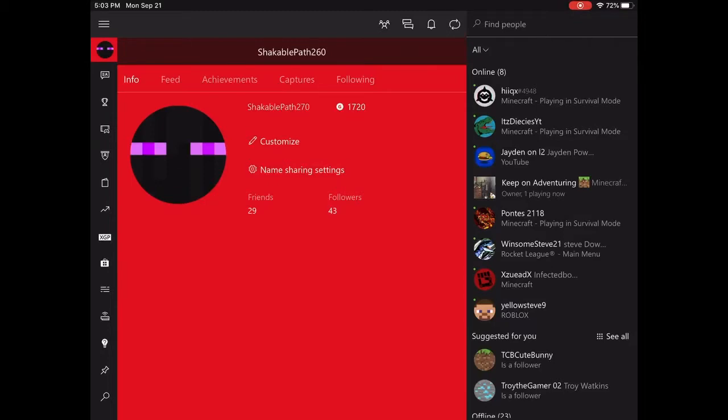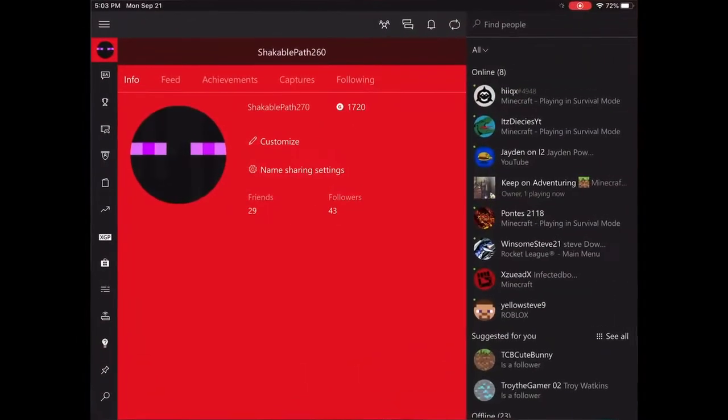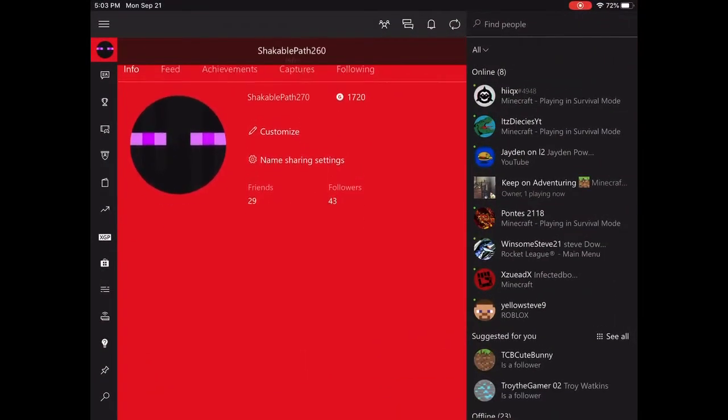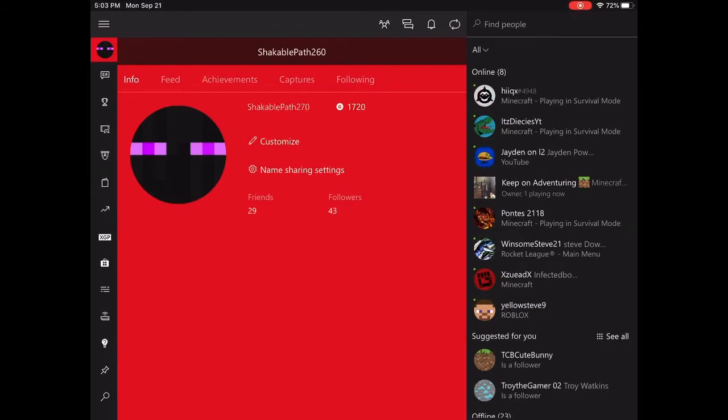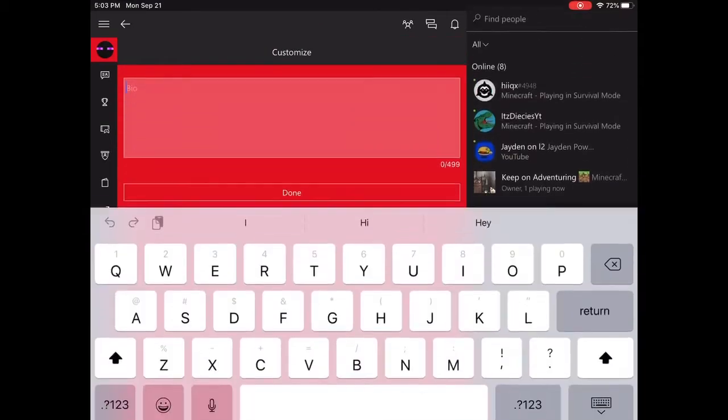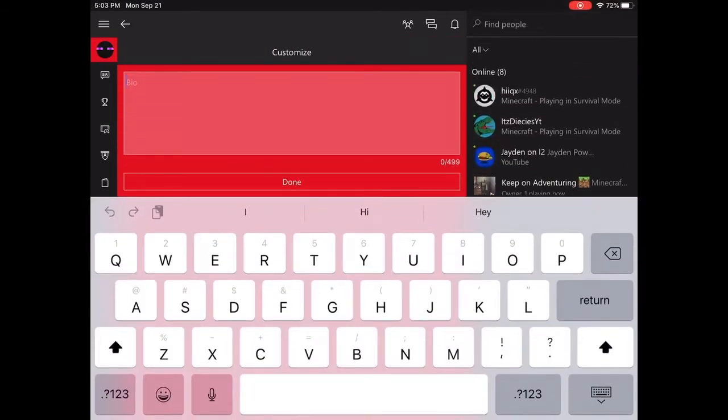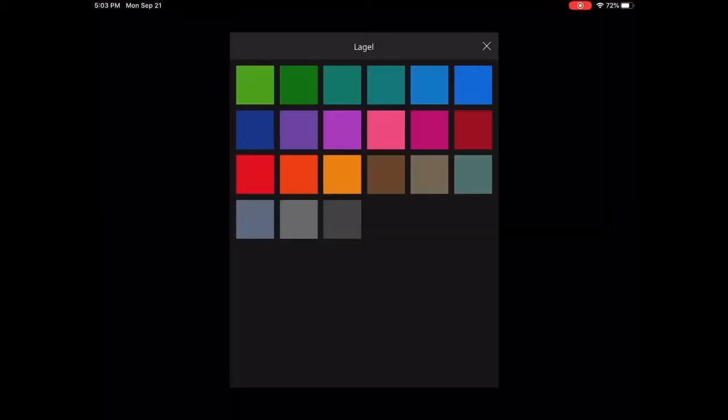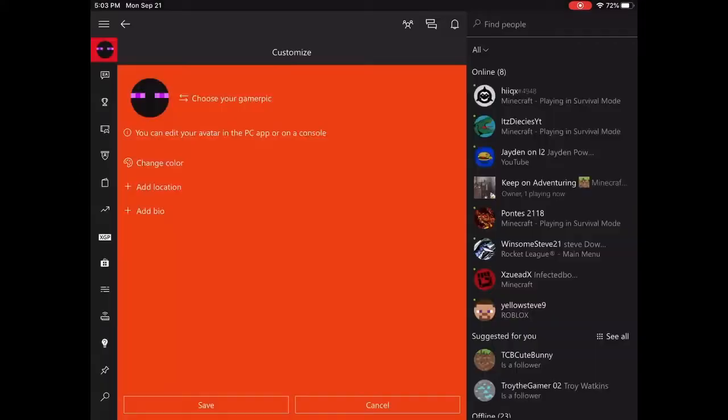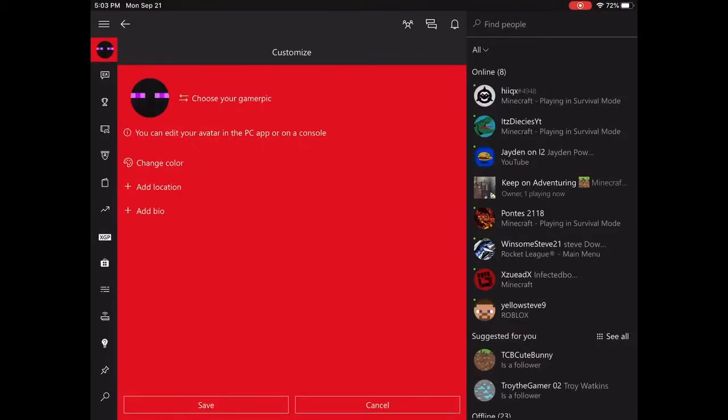Then you can first customize, then change color. It just changes that. Then you can choose your gamer pic, anything that you can see in here.